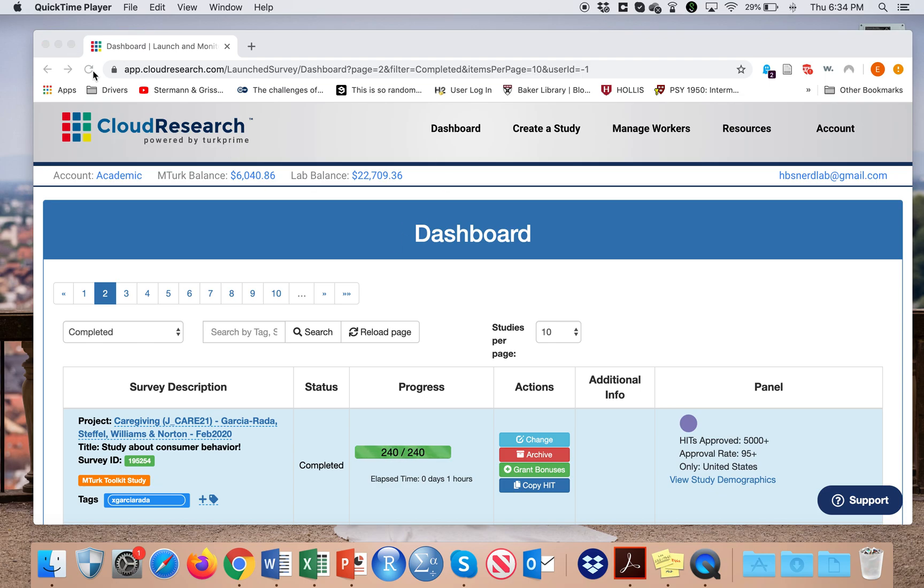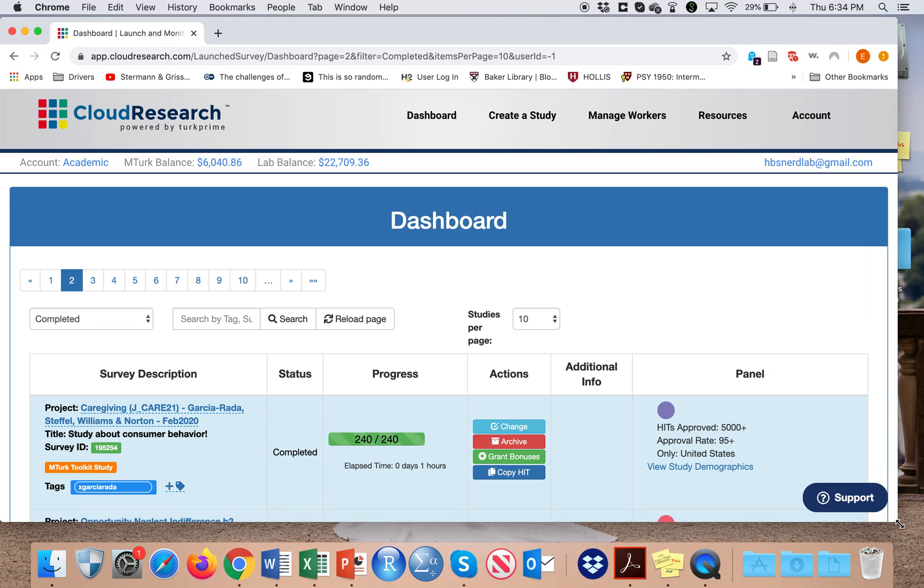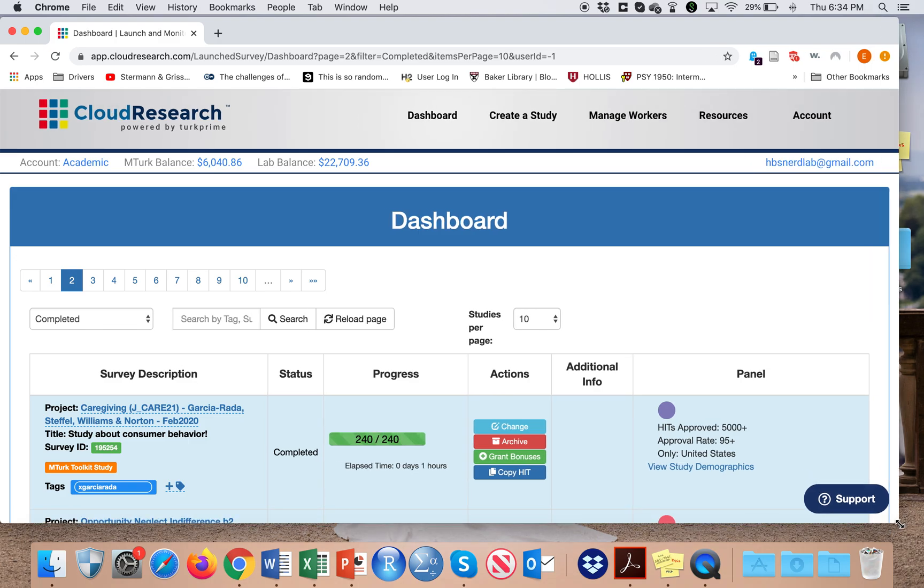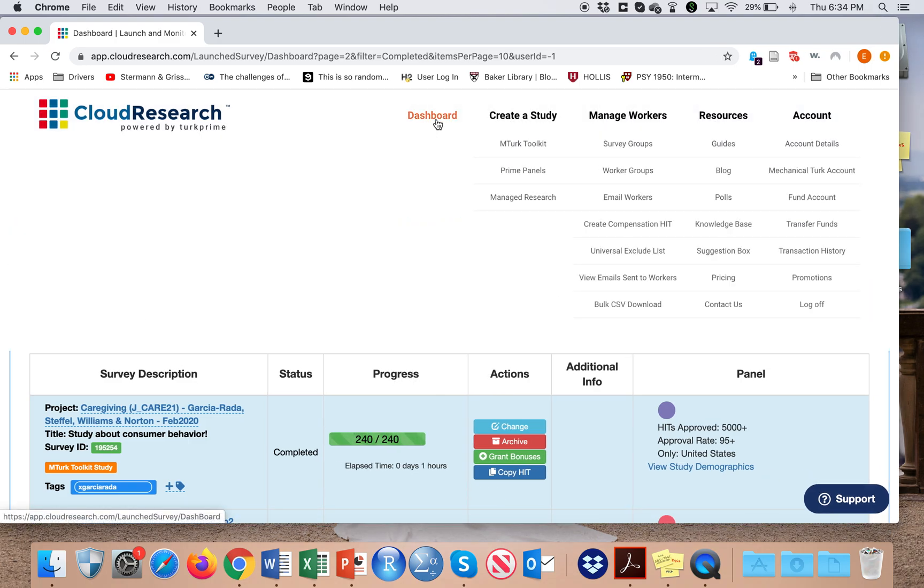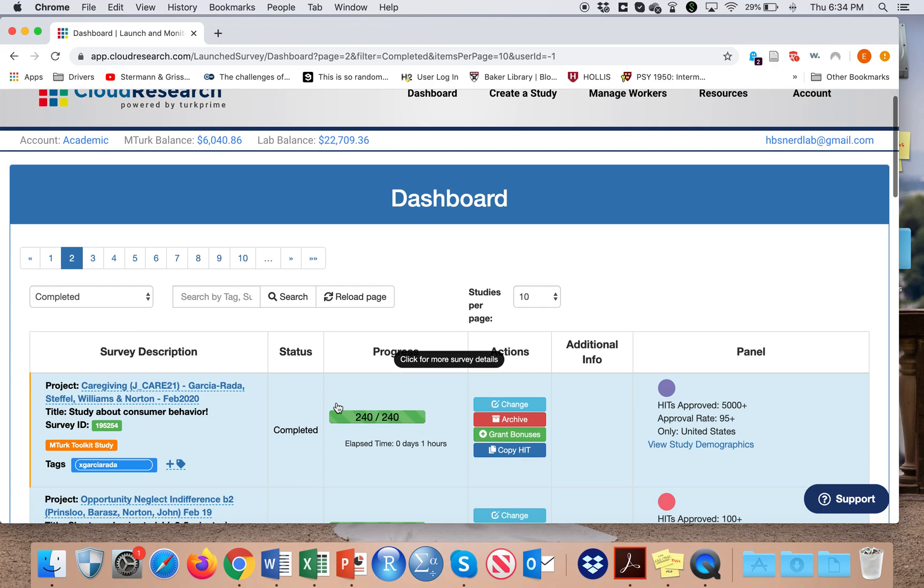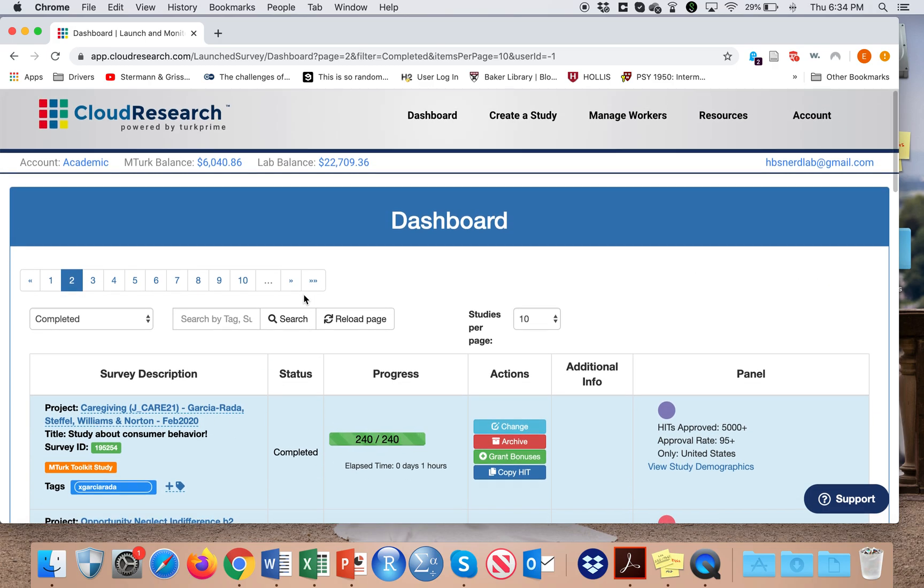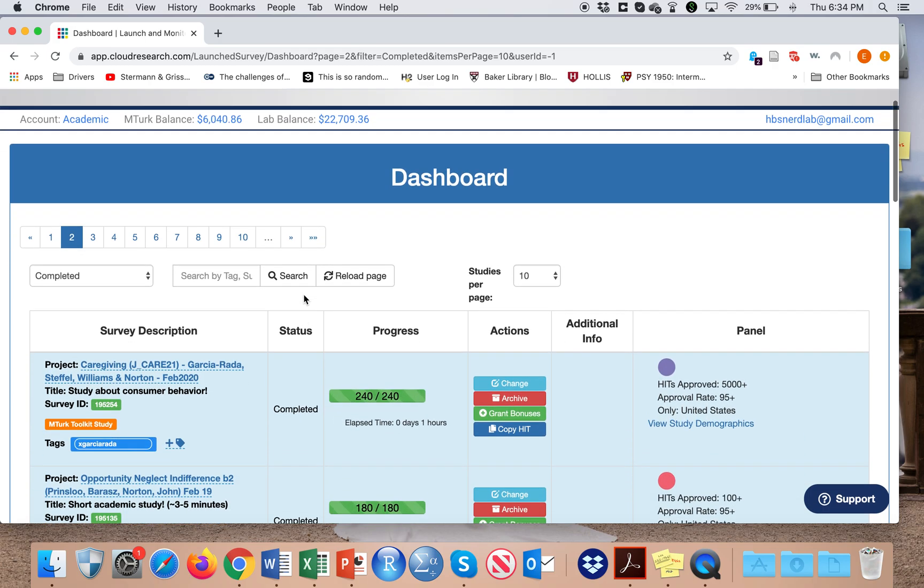Okay, so I'd like to show you how to launch a study on TurkPrime, which is now called CloudResearch. On my dashboard page, I will see a set of studies that are either completed or currently live.